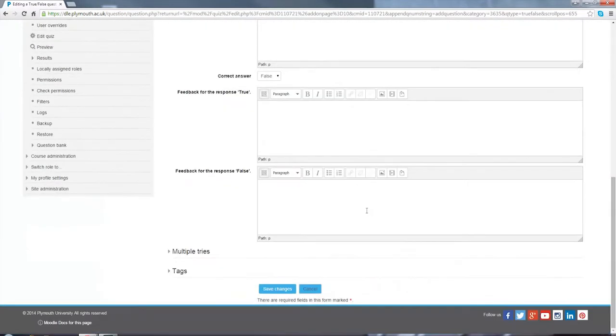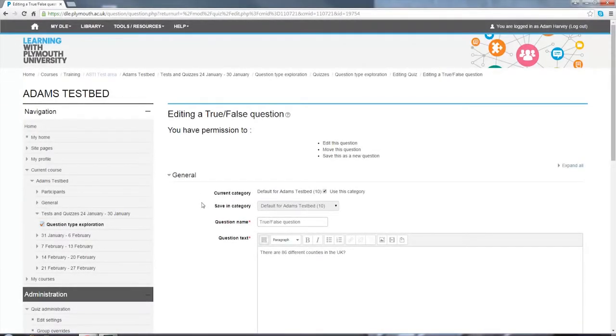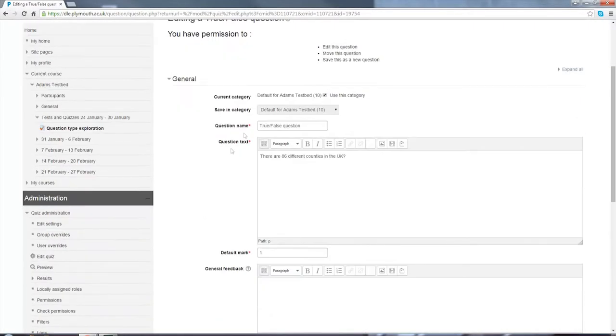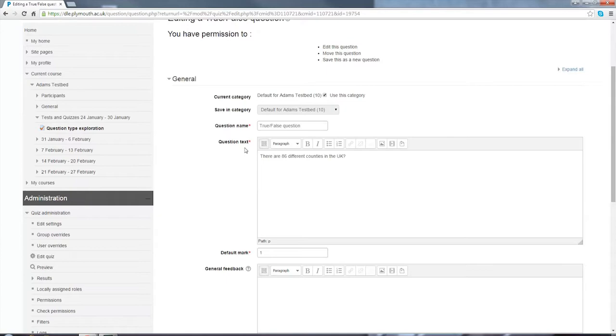These are all the areas that you can fill in: the feedback, the question itself, a title. Here you can see I've added a question name 'true or false question', I've added the text for the question 'are there 86 different counties in the UK'.